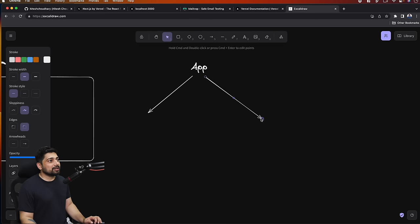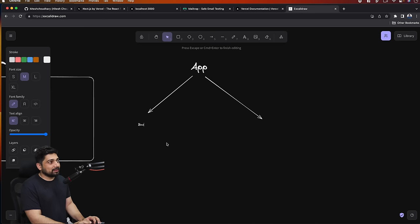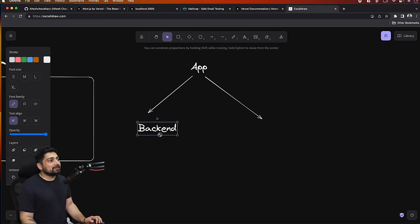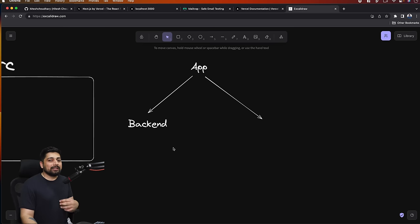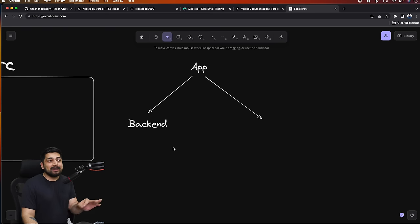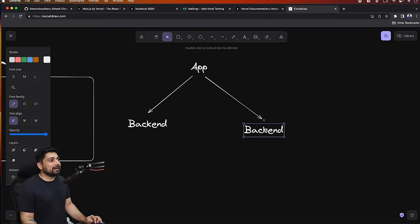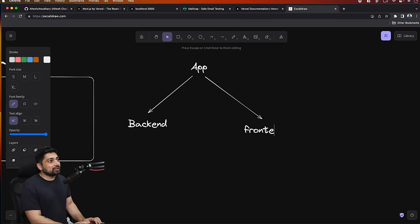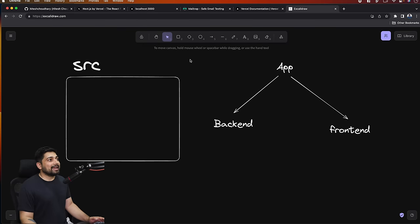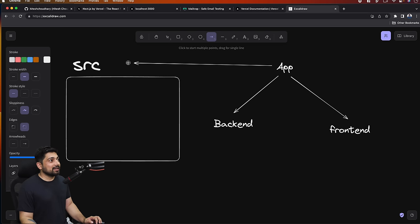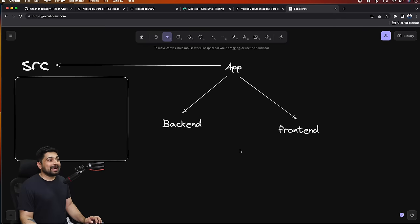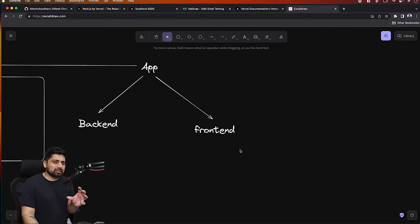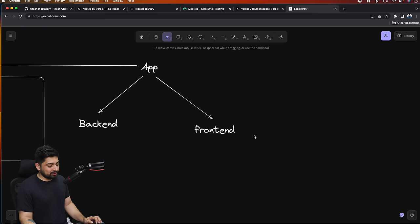The app directory is obviously part of the source. But it's not like everything goes into the app directory - some things go outside of it as well. For example, most of the time when I design my models, I place them outside the app directory. We'll also keep helper files outside - things like shooting an email or verifying JWT tokens.